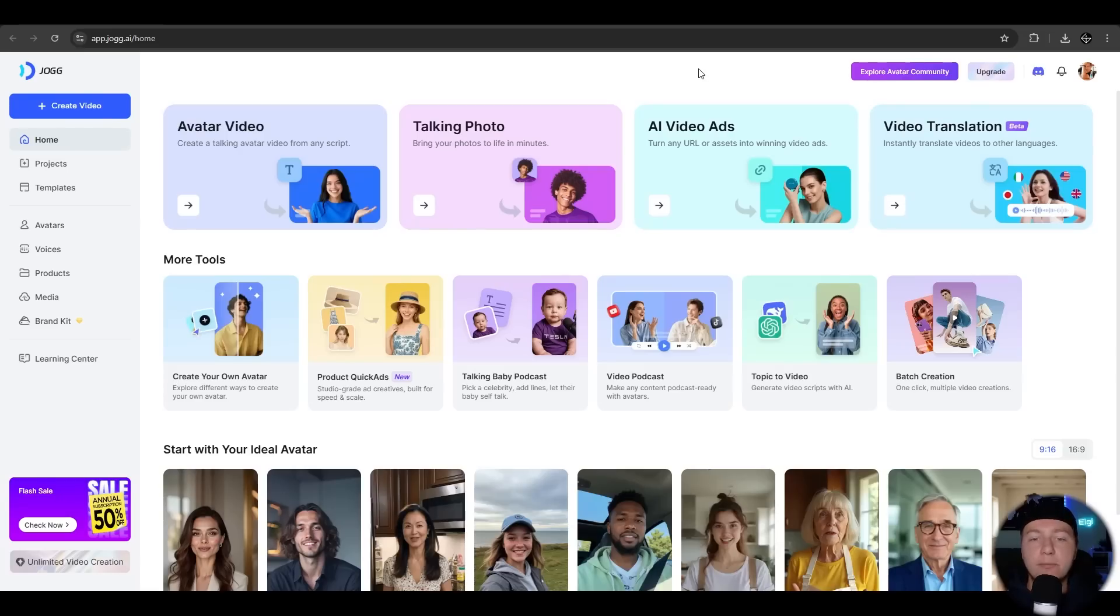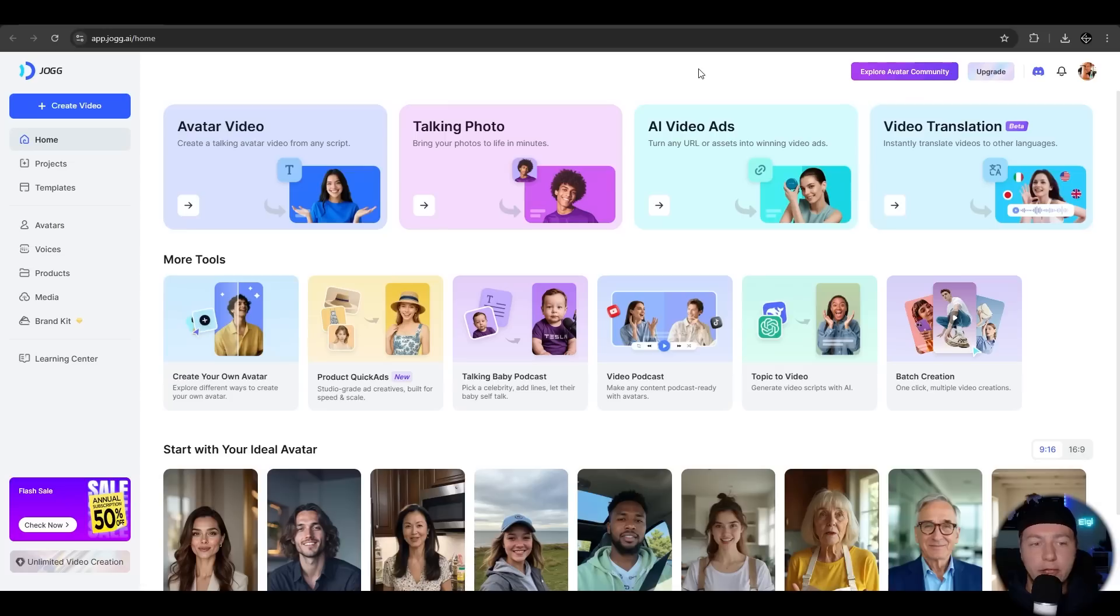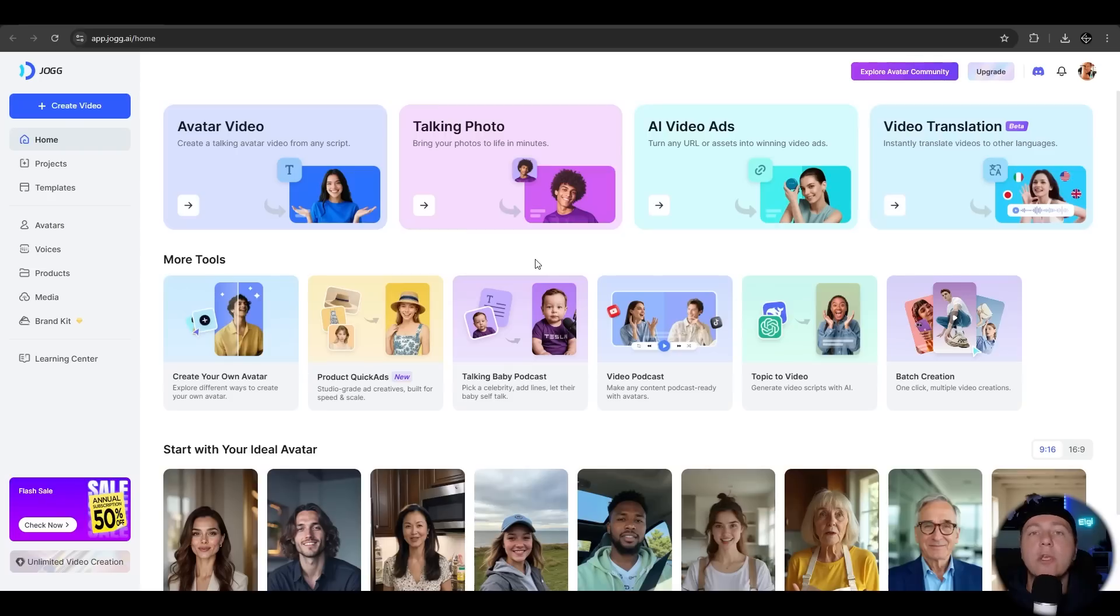After signing up to Jog.ai you have this overview page where you can see all features of Jog.ai like creating avatars, make images to videos, video translation, podcast, the viral talking baby podcast and so much more.